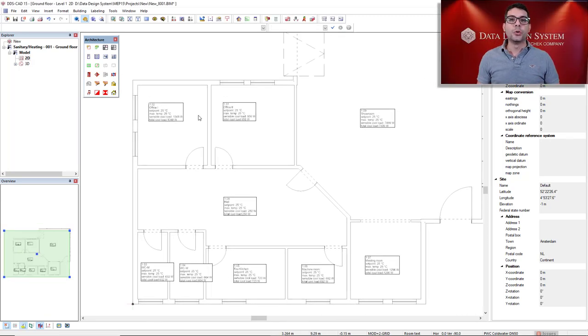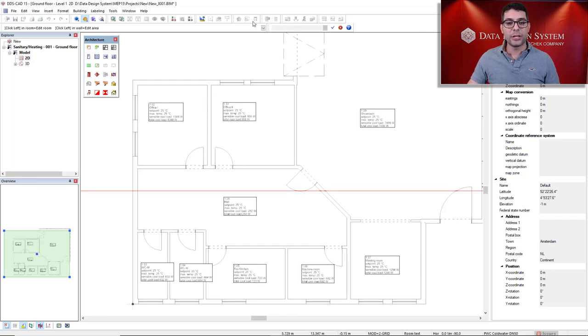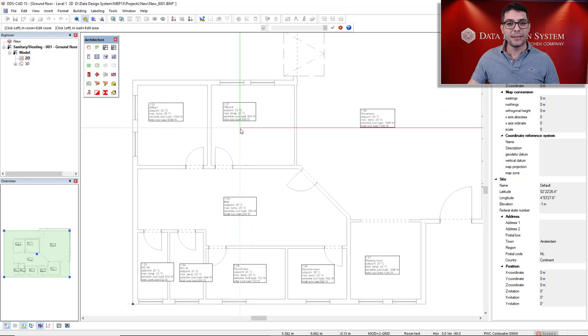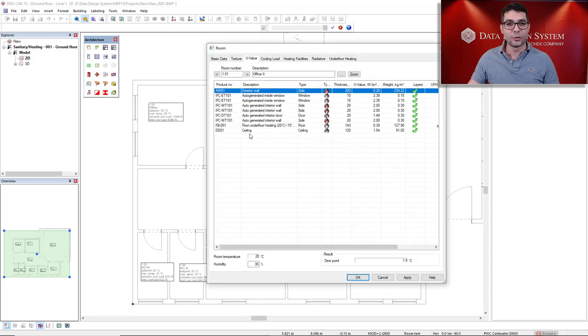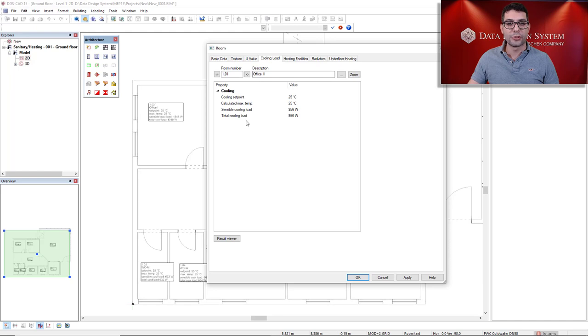Another way to see the results in the model is by using the Room function. So, click on the function Room, and then click on the room you would like to see the results. And then you come to the tab Cooling Load. All the results are also displayed here.